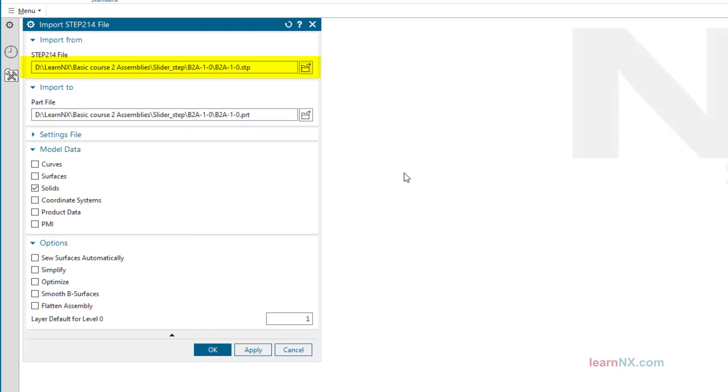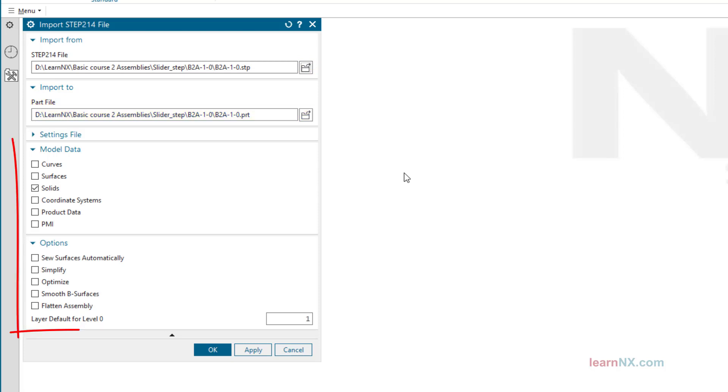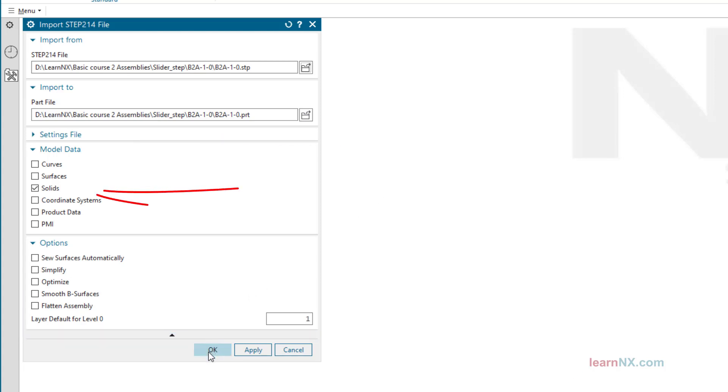Now here is the path to the STEP file and here is the path to the resulting NX data. Without manual changes both paths are the same. Be sure to check these settings and only set the check mark for solids.